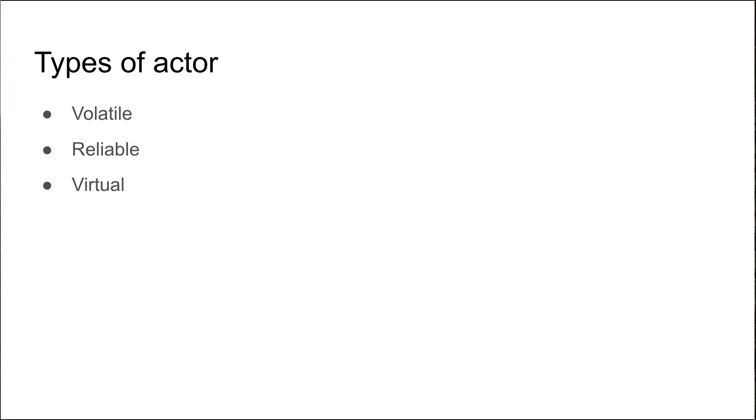In order to combat that we have the concept of a reliable actor, which is where the actor's state is actually persisted in a durable state store. So if the actor is deactivated for any reason, when it's reactivated the state is restored.